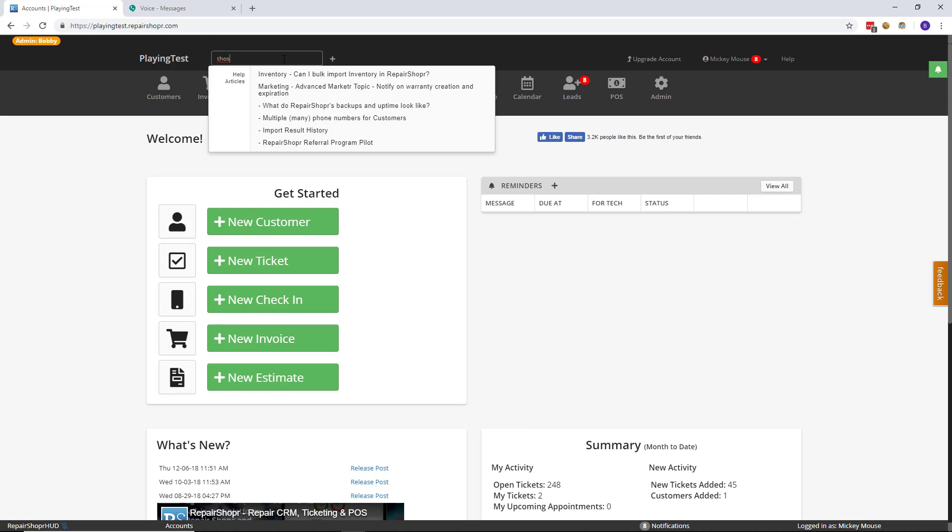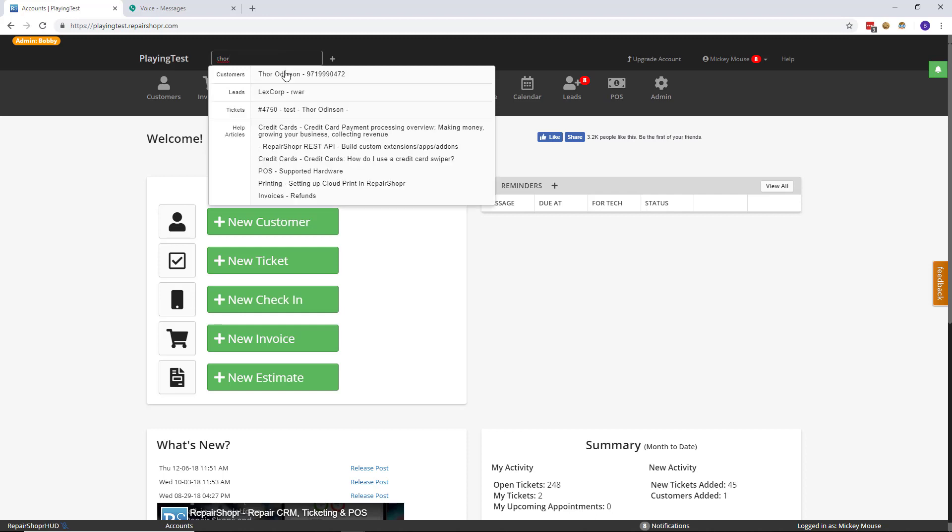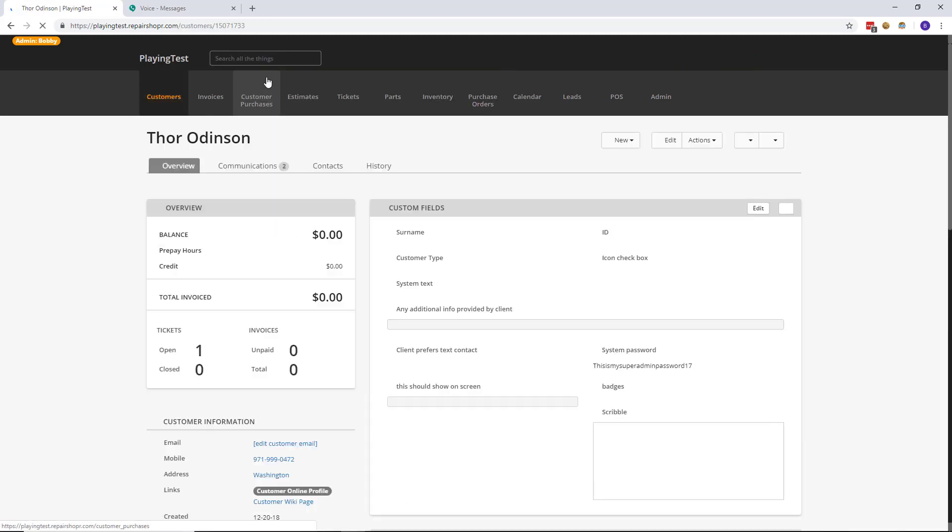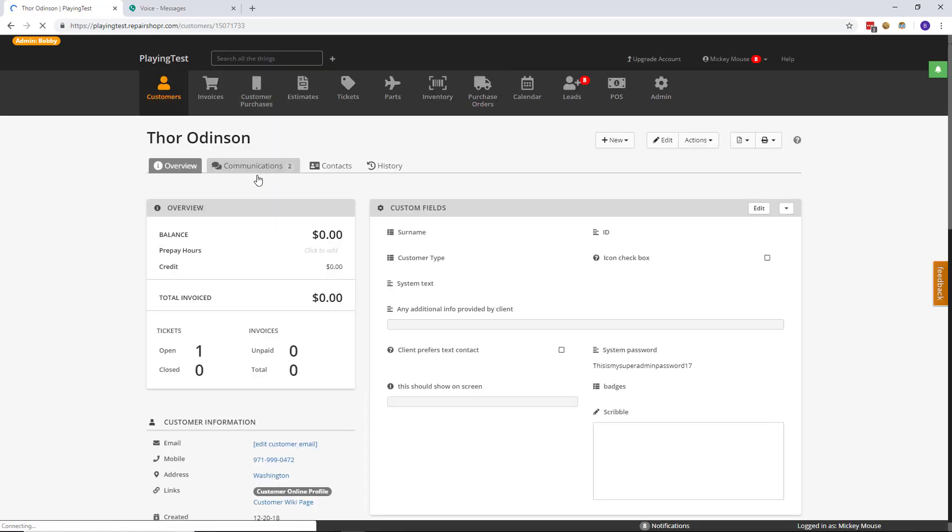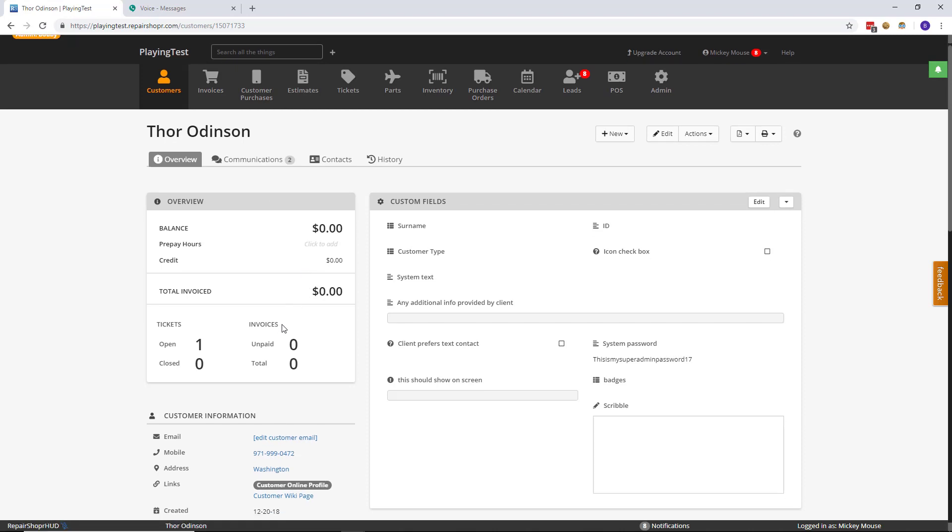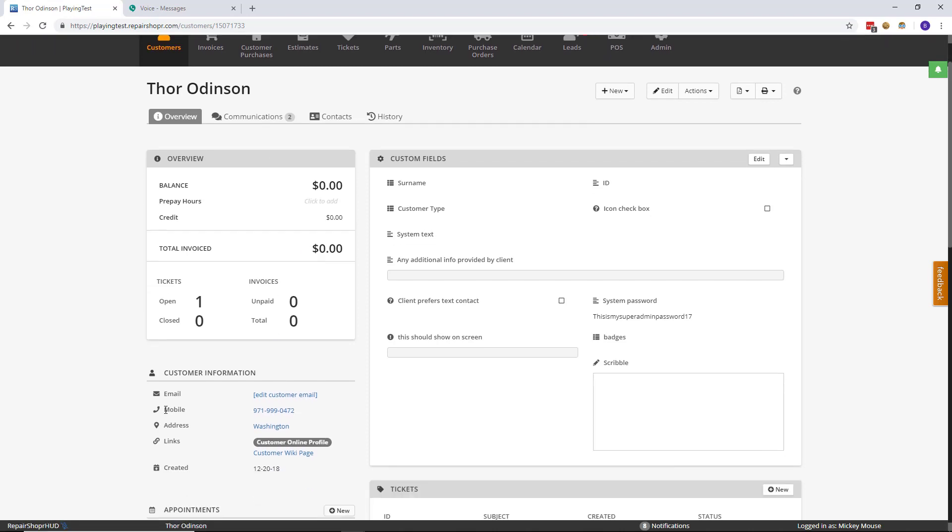All you need is a customer with a valid mobile number. So I'll head to a customer here and make sure that the phone number that is associated again is a mobile number. It doesn't need to be the primary one but it does need to be a valid number of course.